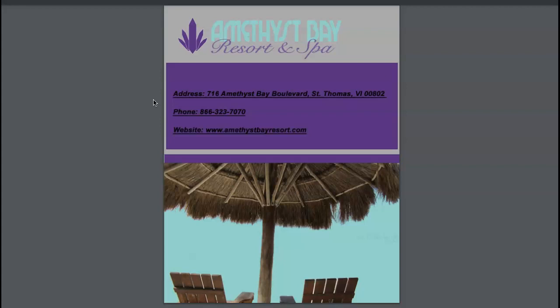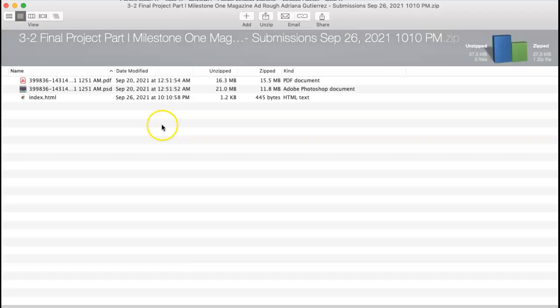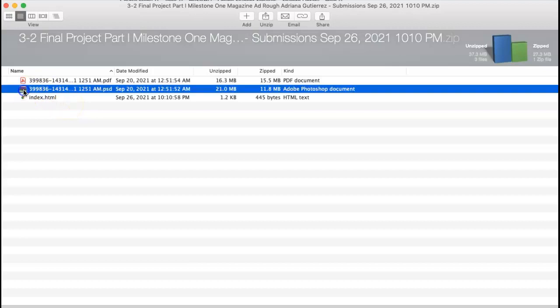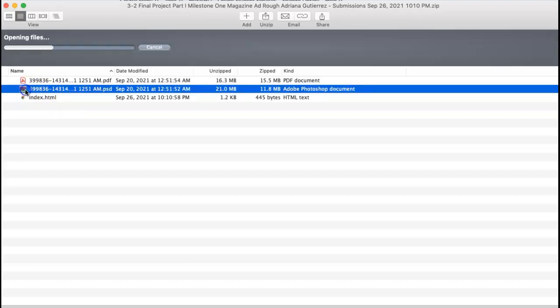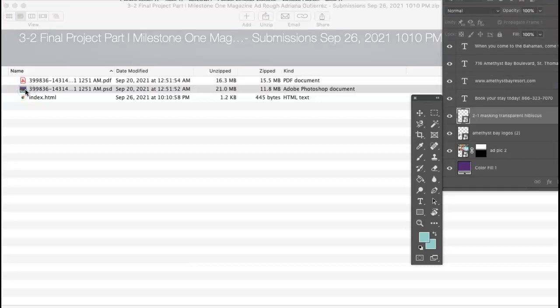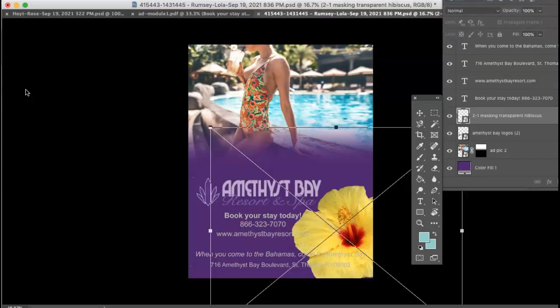Okay, so I'm going to open this up in Illustrator and see if you have embedded or have linked your images. Adriana, here is your submission. I'm not seeing an Illustrator file, and this needs to be done in Illustrator.